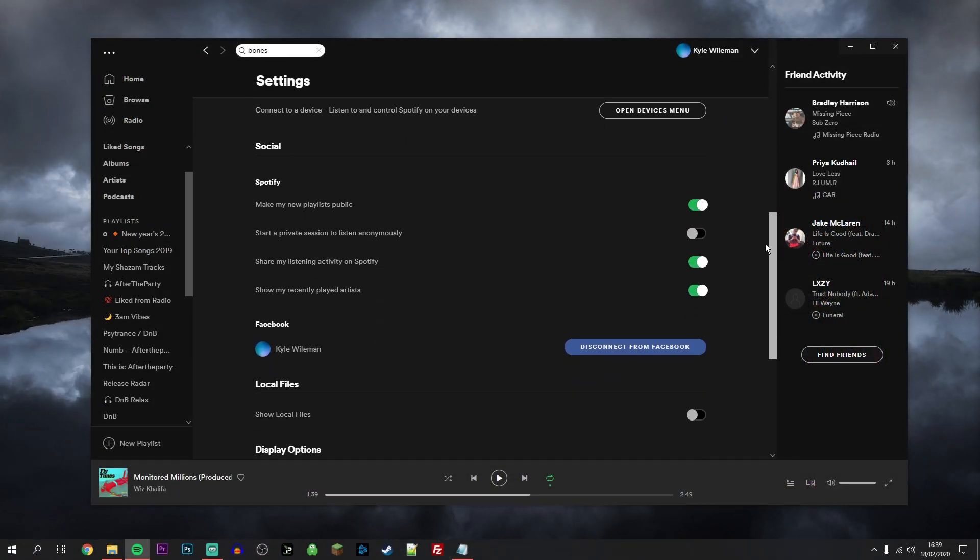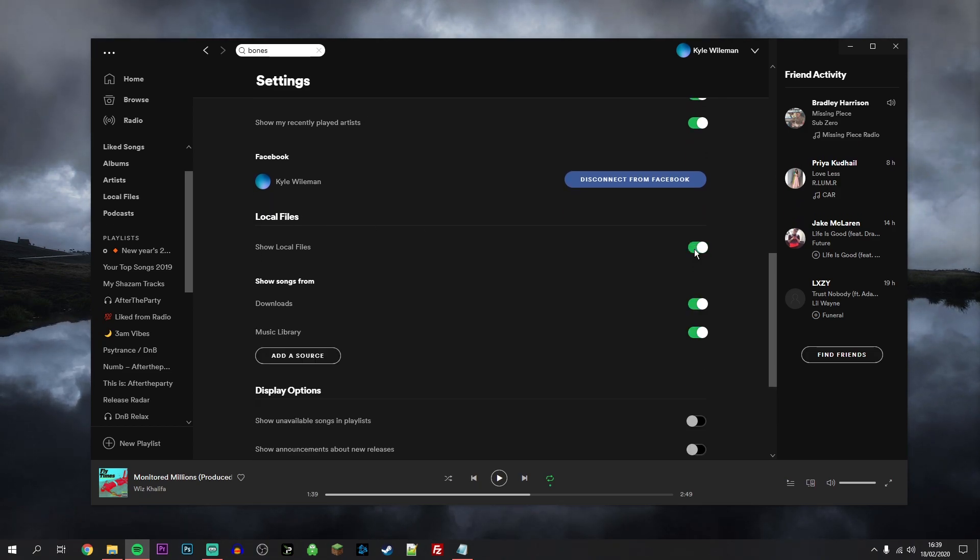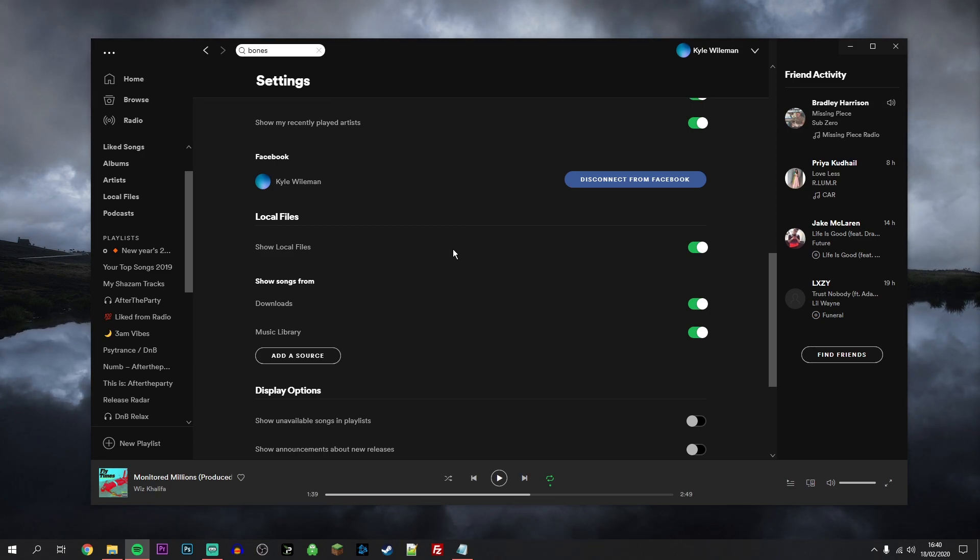You want to go ahead and find the tab called Local Files. You want to go ahead and check this so it's activated. Once Local Files has been turned on, you now need to choose the file where you'd like to store your music on your computer.